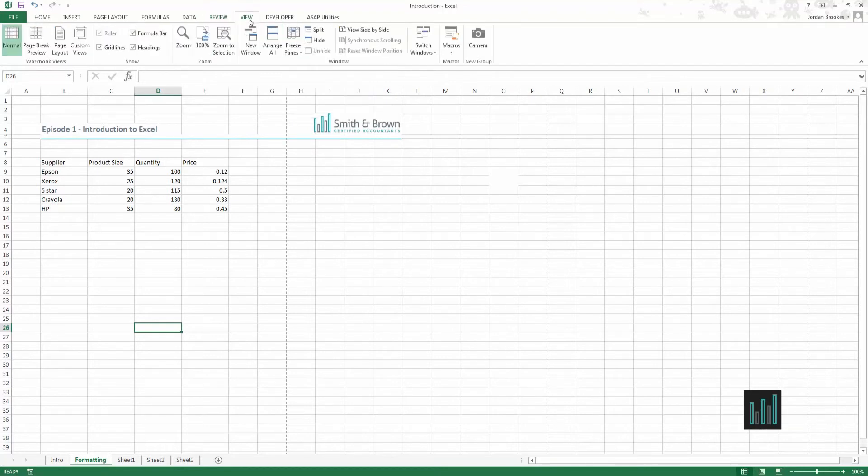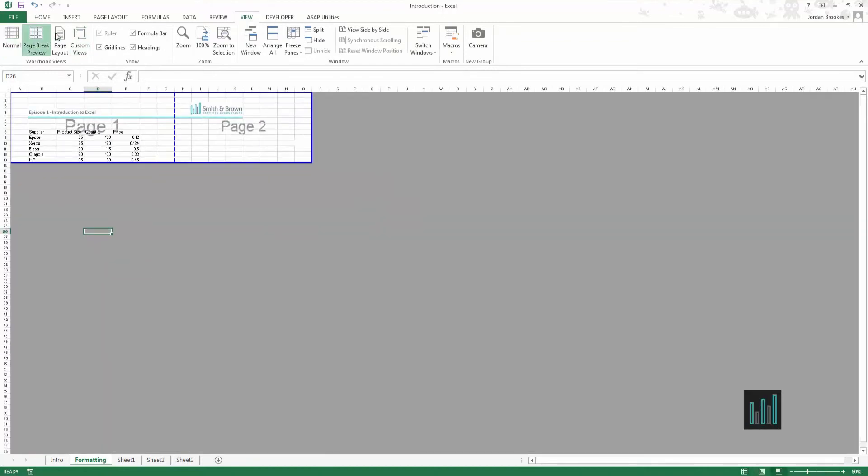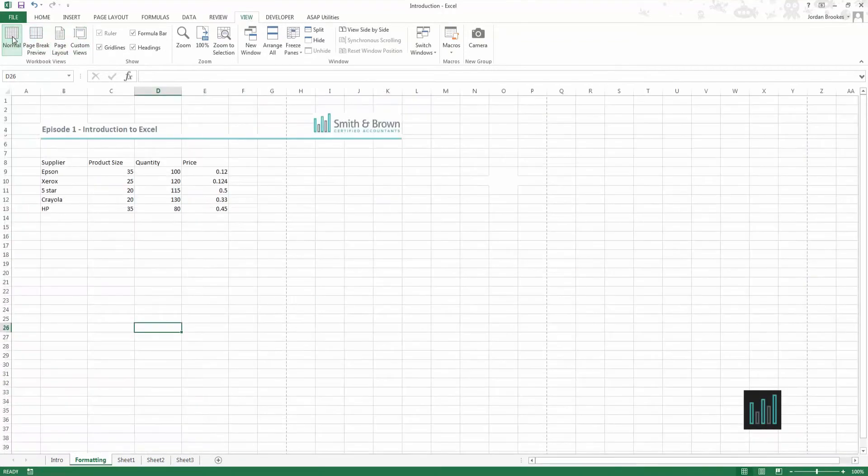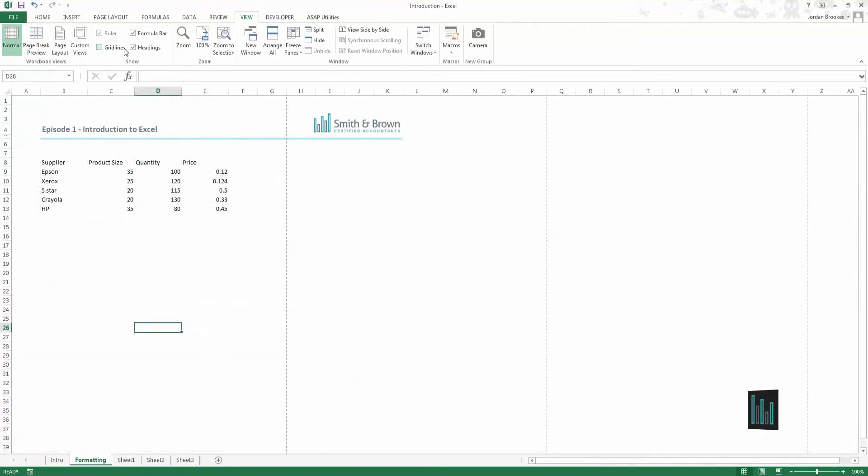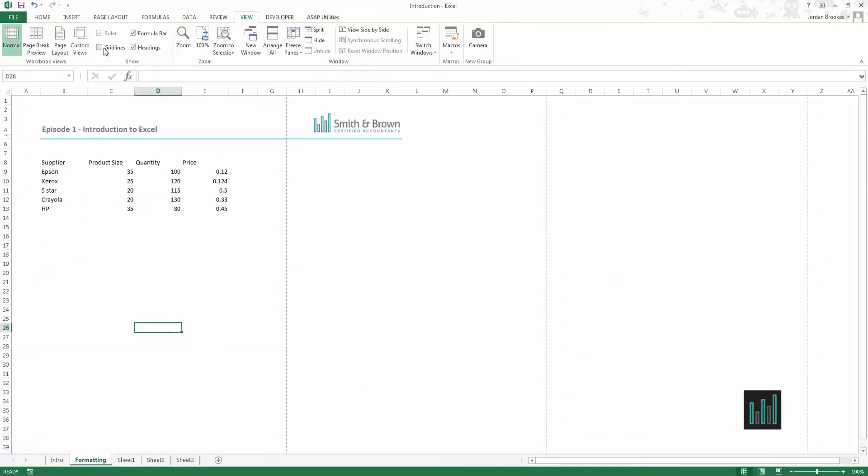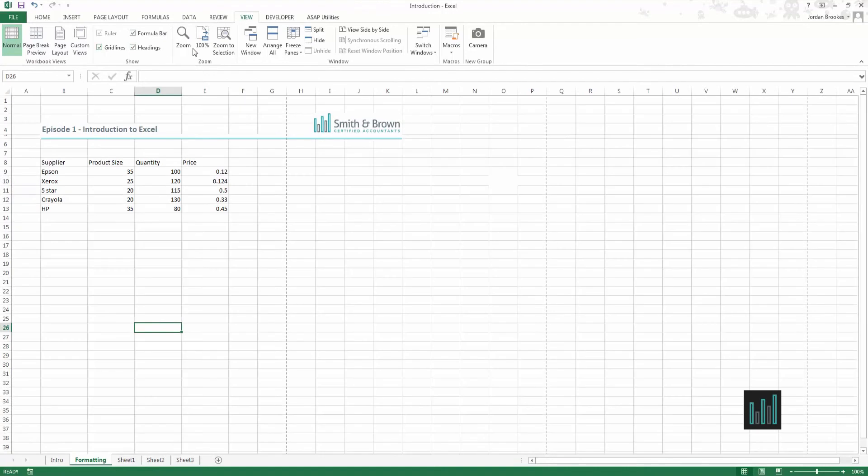The view ribbon is where we can set how we actually view the page there and then. We can zoom, we can hide grid lines, hide headings, hide the formula bar. All of these options here are just within this ribbon.